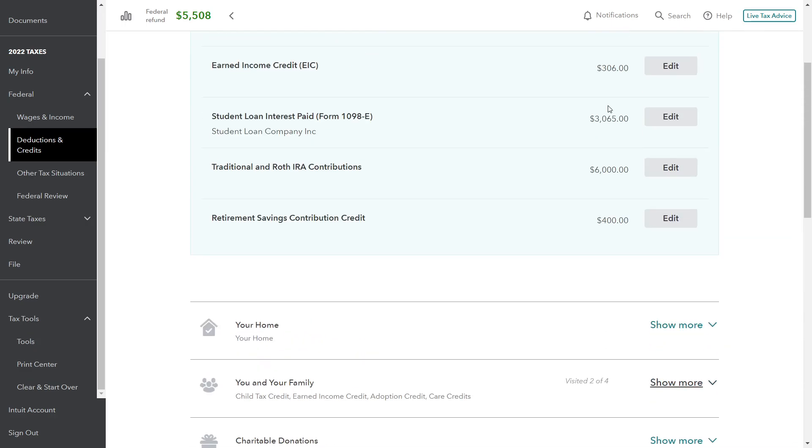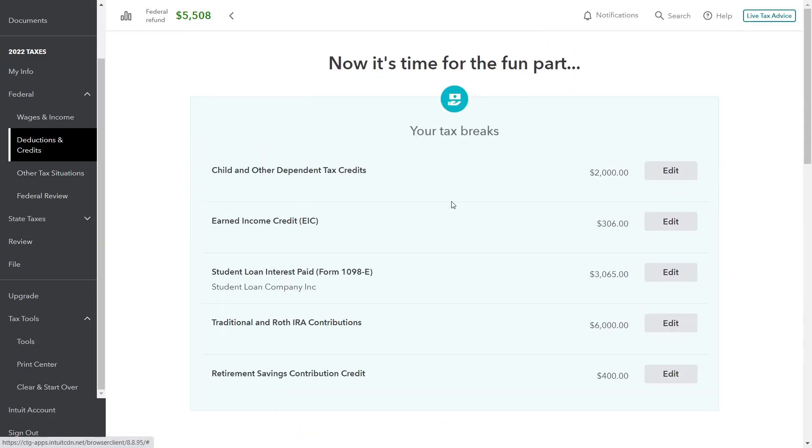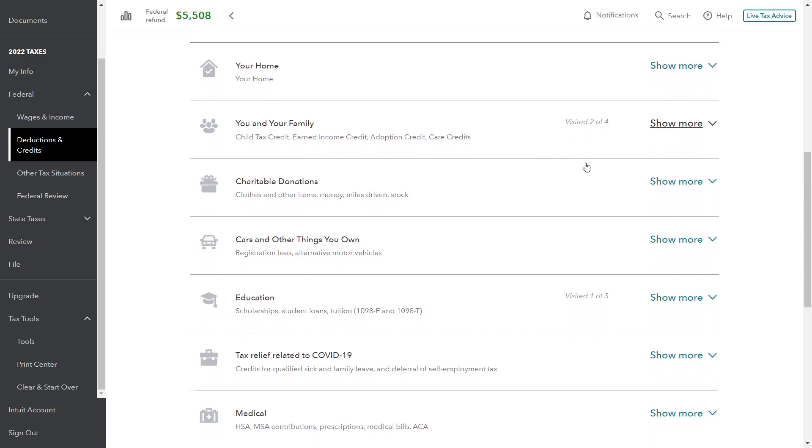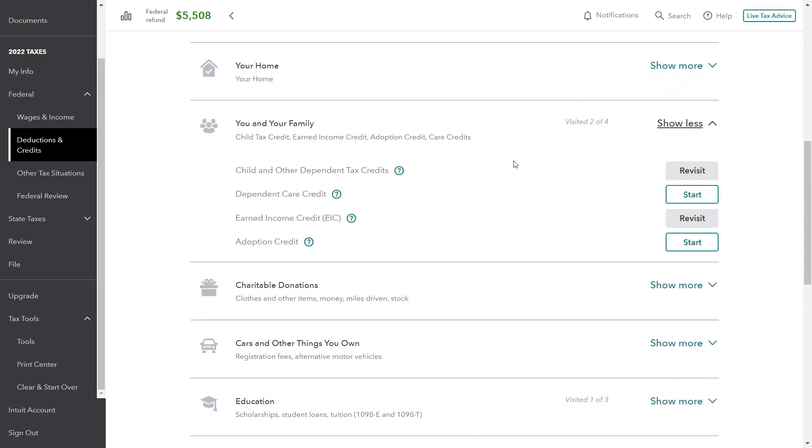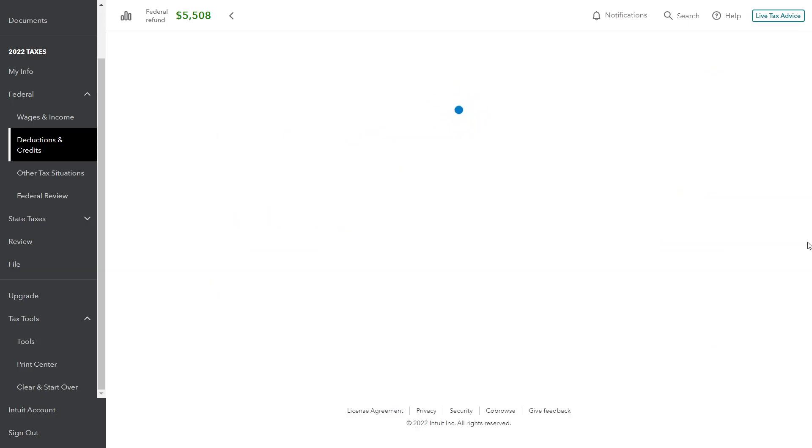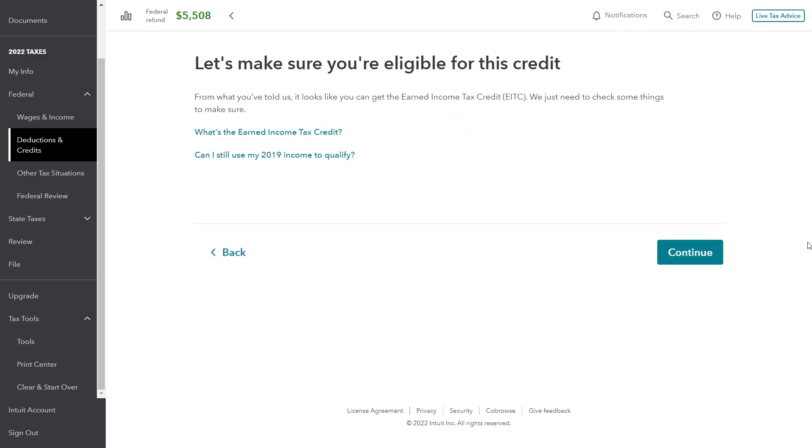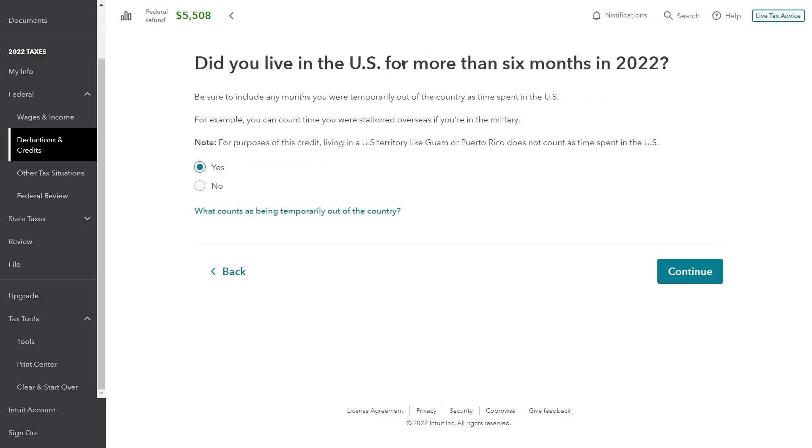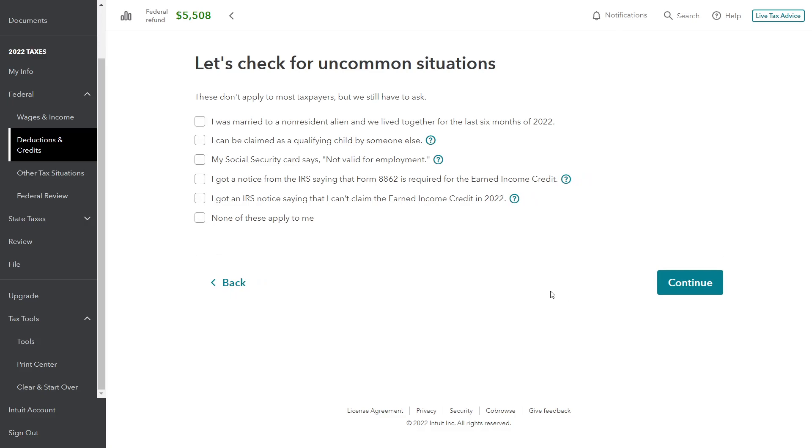If you scroll down in the deductions and credits section and you scroll down to the You and Your Family section of the page, we have the earned income credit. We're going to revisit this section and go through these. From what you told us already it looks like you get this EIC, we just need to check some things to make sure. I'm going to continue on through. Did you live in the U.S. for more than six months? Yes we did. For purposes of the credit, living in a territory like Guam or Puerto Rico does not count. That's fine - we live in Florida full-time so we did live in the U.S. for the full 12 months.